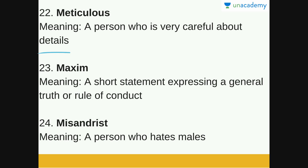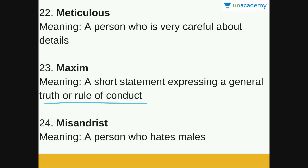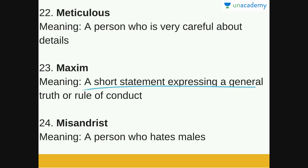Next is Maxim. A maxim is a short statement expressing a general truth or rule of conduct. For example: 'Do unto others what others do unto you,' which means treat others as you want them to treat you. Other everyday maxims include 'You are never too old to learn' and 'Opposites attract.' So a maxim is a short statement expressing a general truth or rule of conduct.